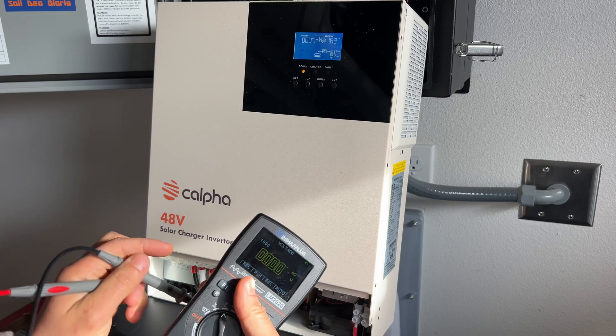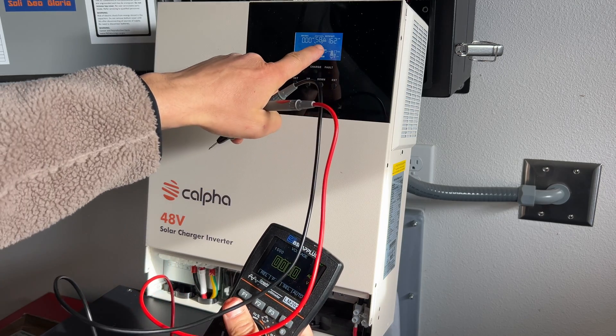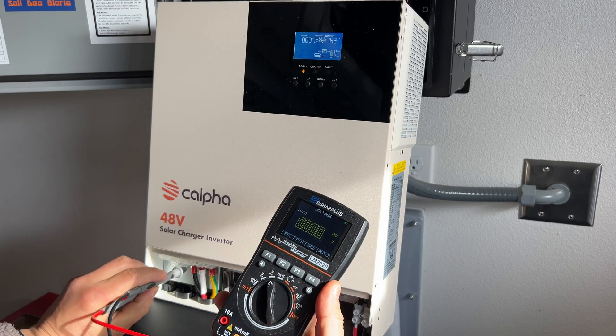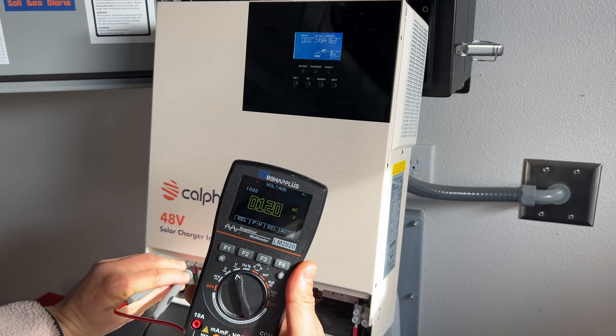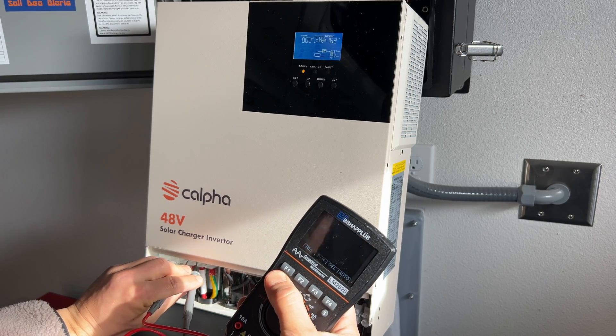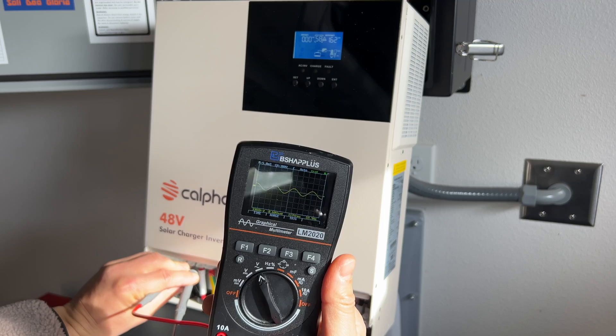Now I'm going to test voltage. We're drawing 1.6 kilowatts from inverter. And from output, we're getting 120 volts. And this is pure sine output.